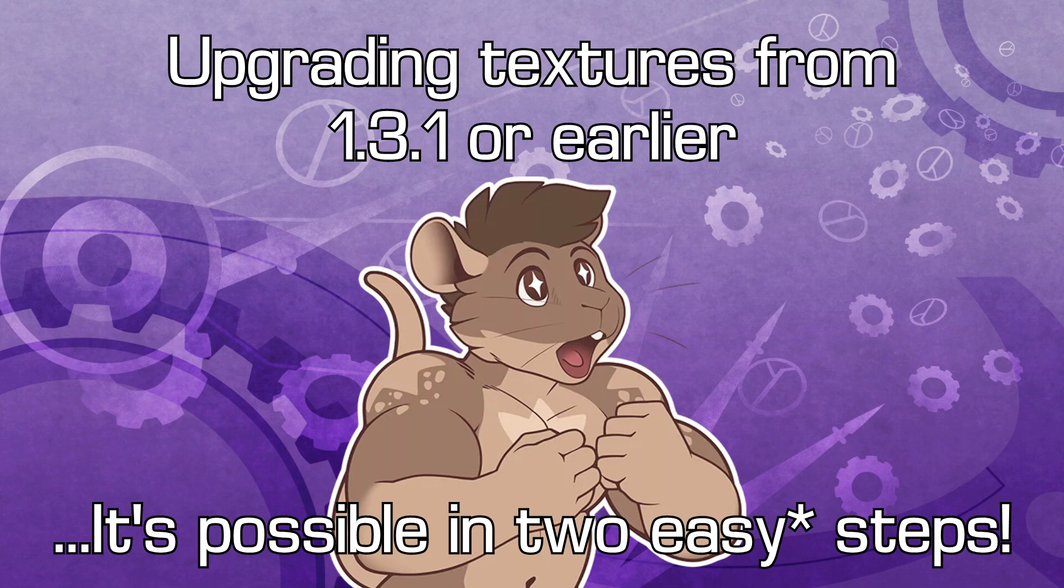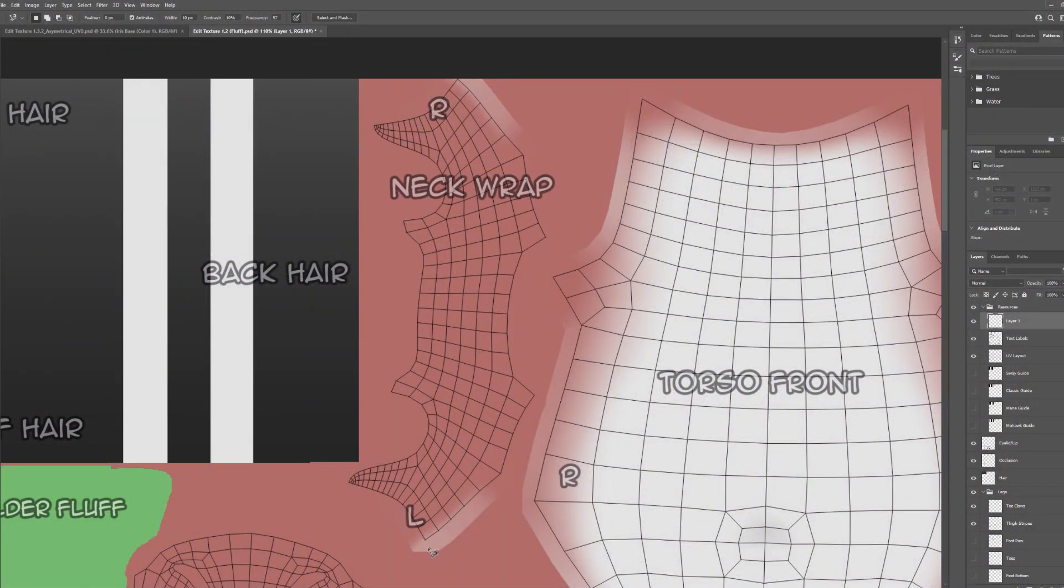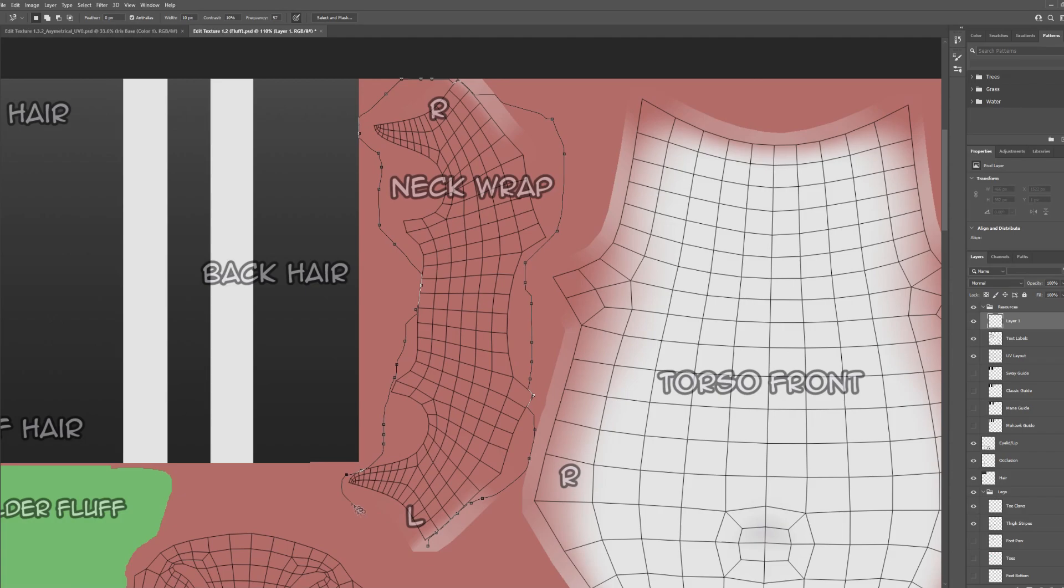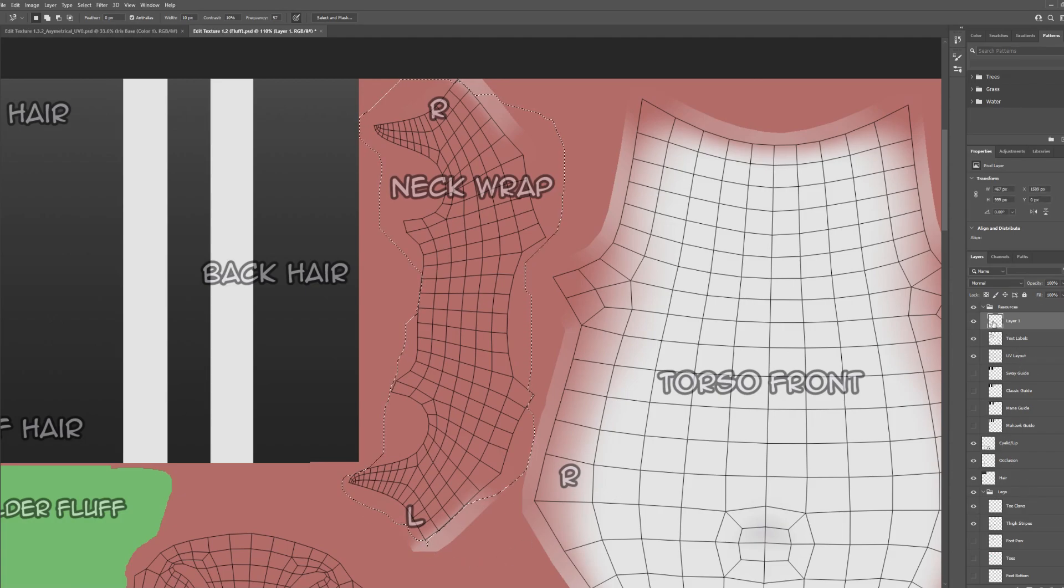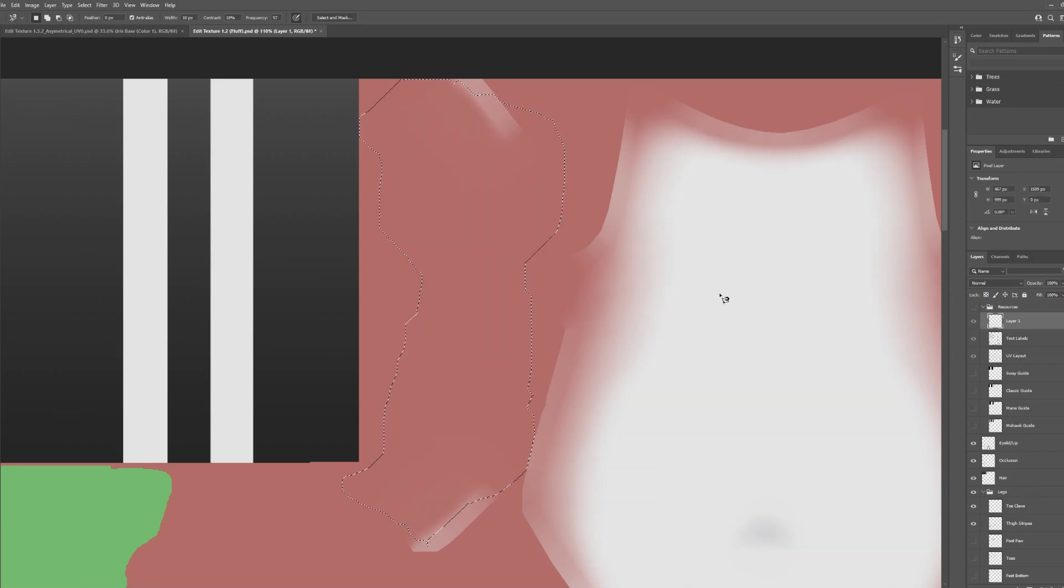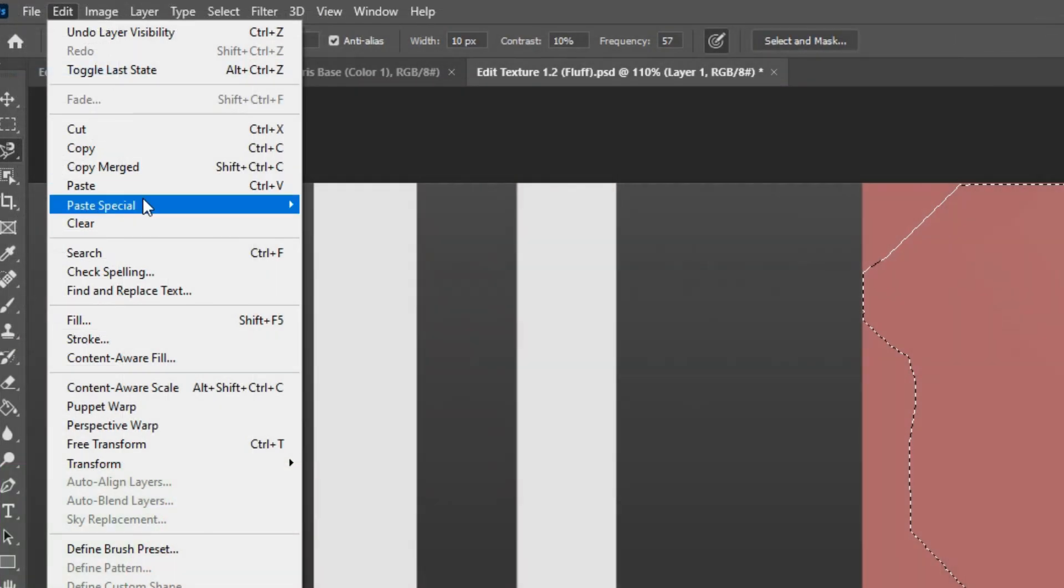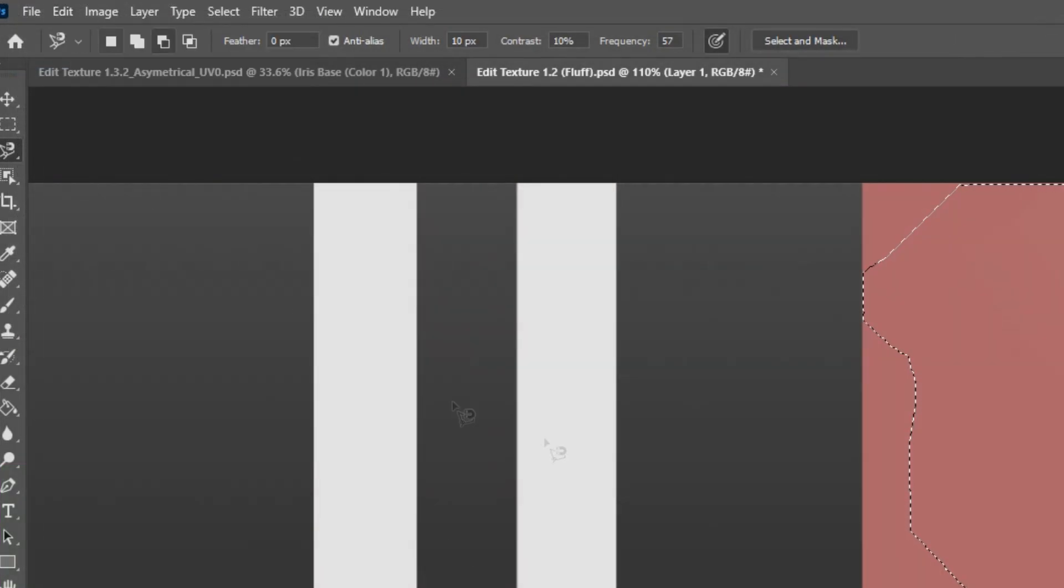If you're starting from scratch, feel free to skip this section. Use the Lasso tool to select your entire Neckwrap section from the Alt Texture. Make sure to turn off the Resources layer if you used it to help find that section. Then go to Edit and select Copy Merged.